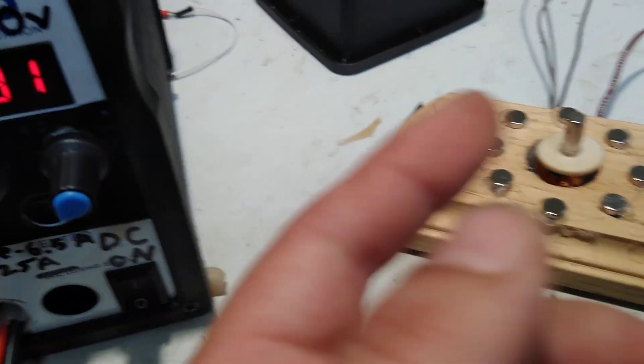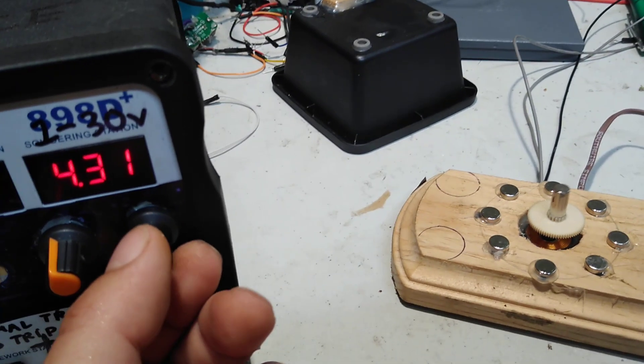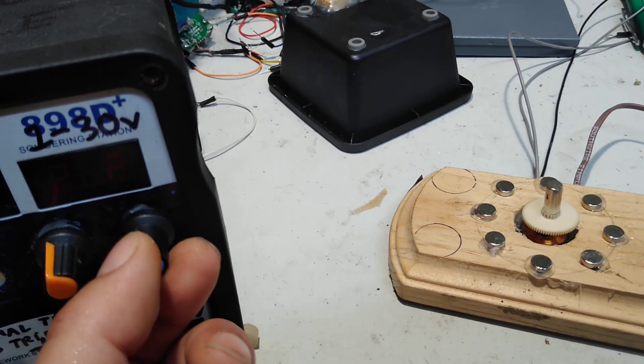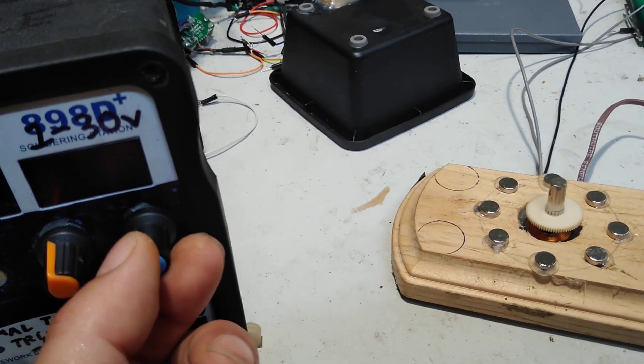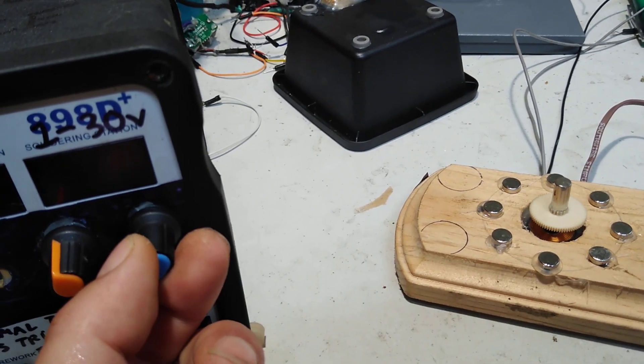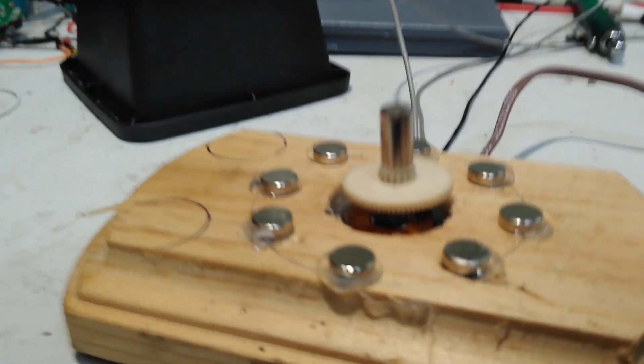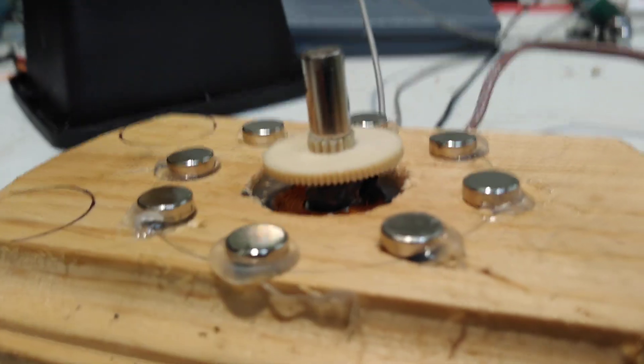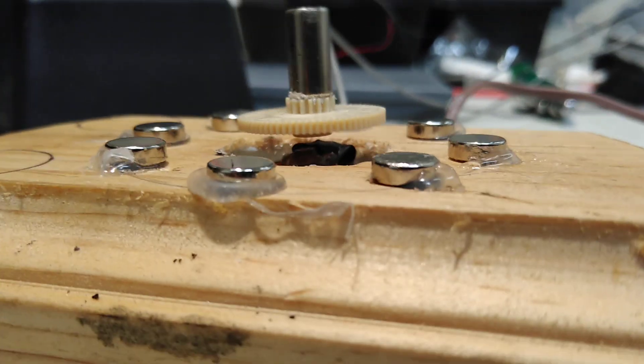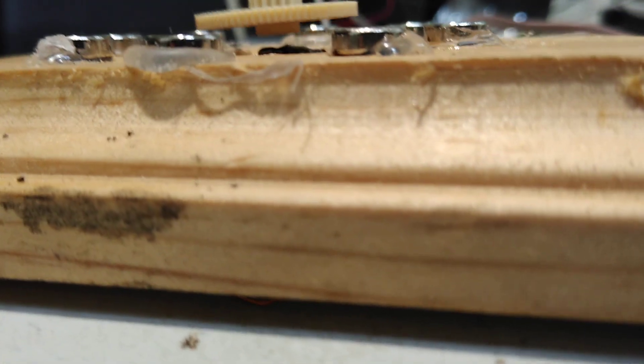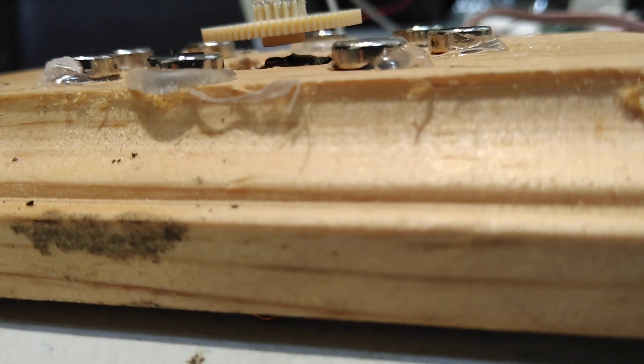But what's cool about this is I can actually cut the voltage down driving that coil all the way down to a volt. So that's running from one volt now. And it's still just barely hovering.